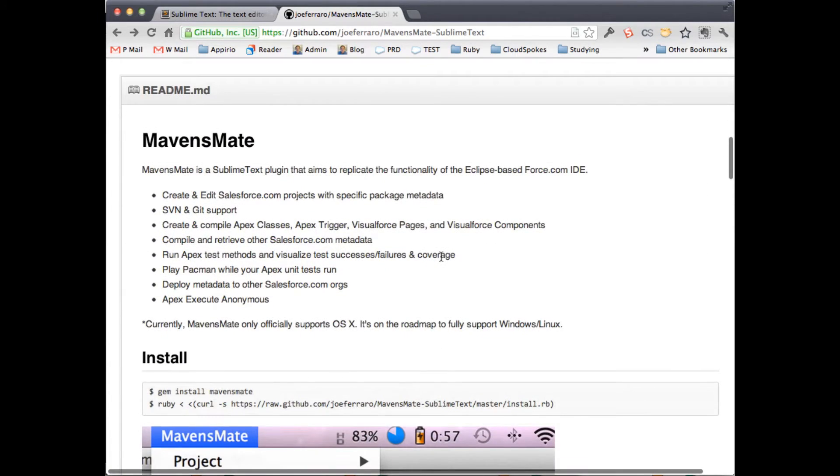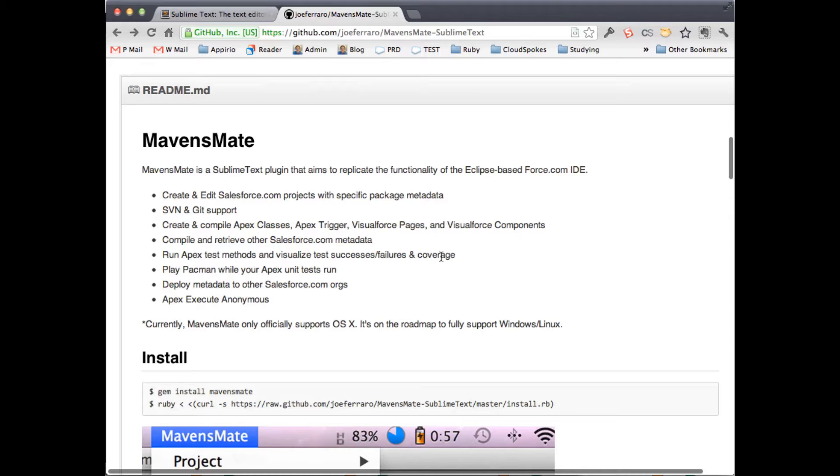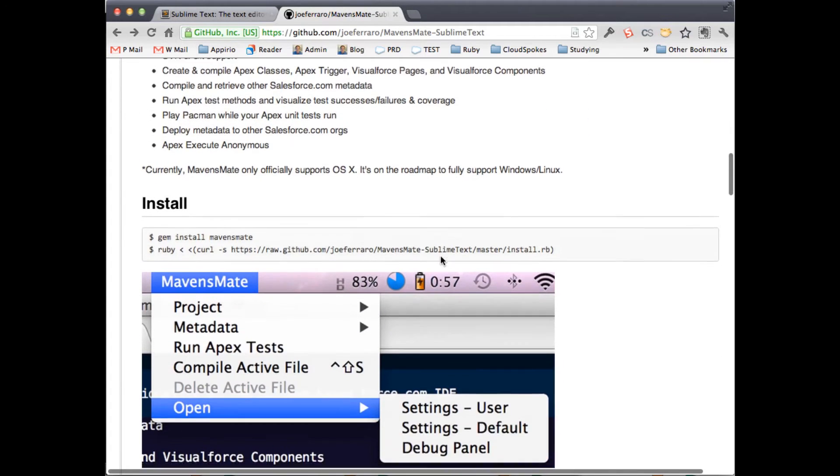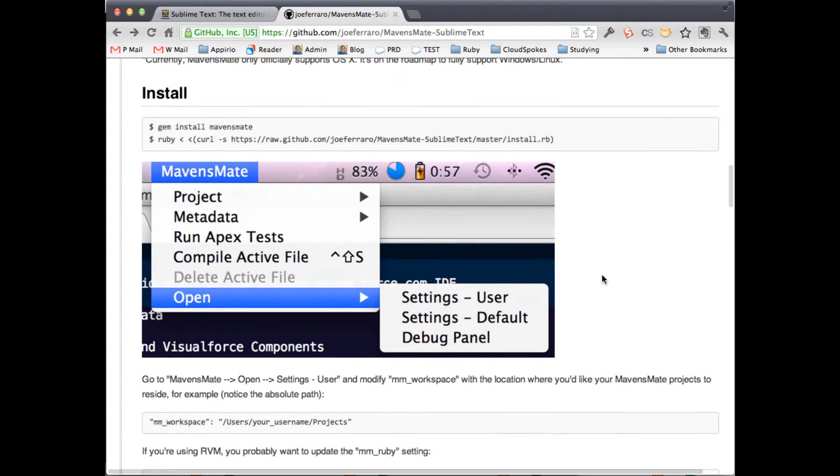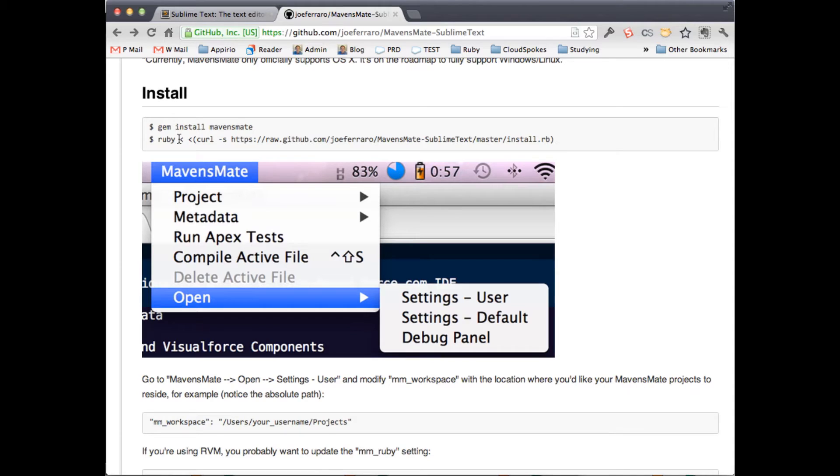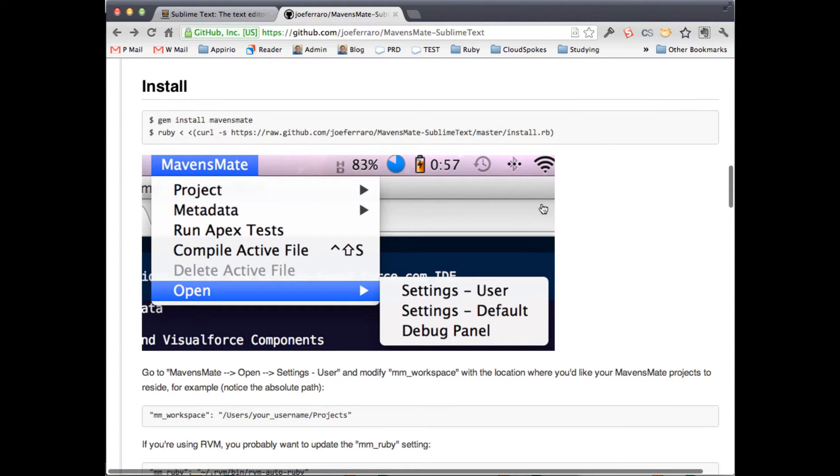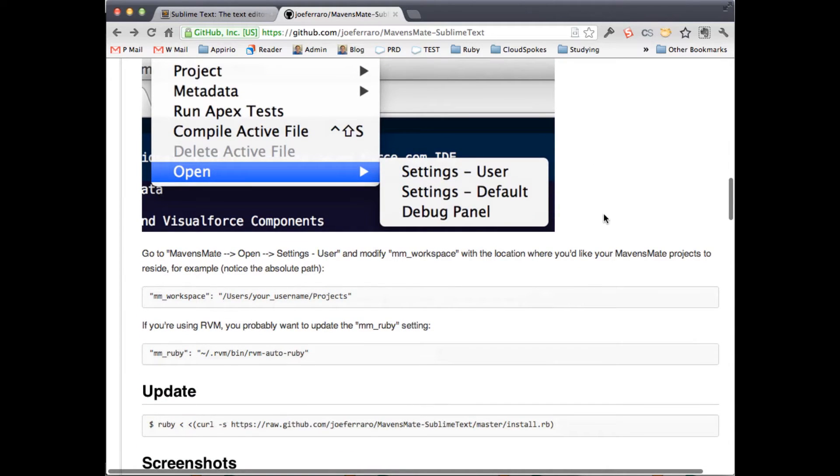So what does it do? You can actually create and edit Salesforce projects. It hooks into SVN and Git. You can compile classes, create new assets, run test code, deploy metadata, and execute anonymous all within the plugin. It looks just like Sublime Text 2, but it's much easier to install. The installation is pretty simple. It runs all on Ruby, so you've got to have Ruby installed. You just do gem install mavensmate, and then you curl this URL here, and that's going to install everything in there for you.